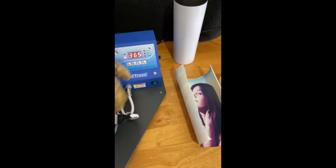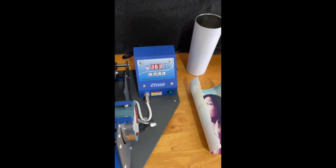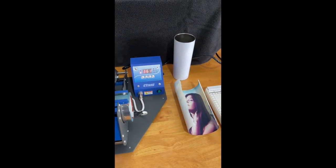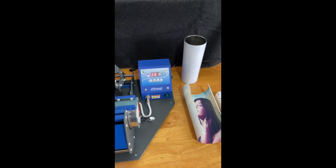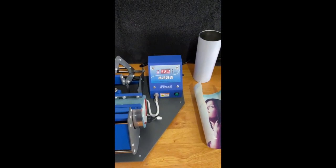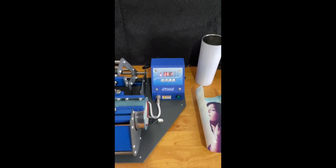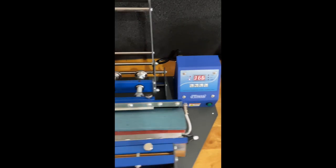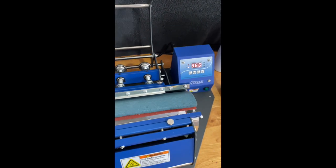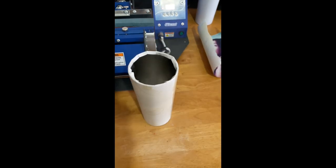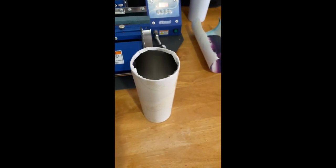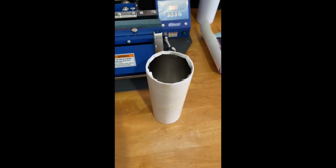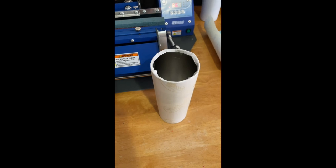The timer has gone off and now we're going to take the tumbler out of the press and we're going to turn it 180 degrees. Make sure it's centered in there, close the press. Alexa, set timer for 25 seconds.